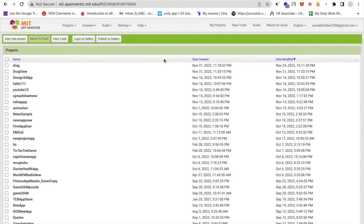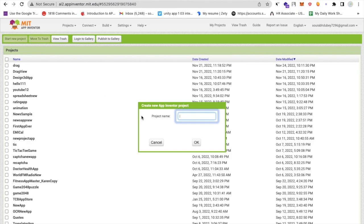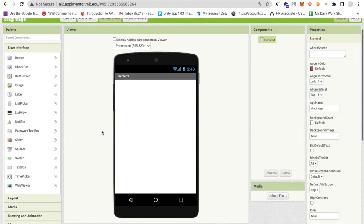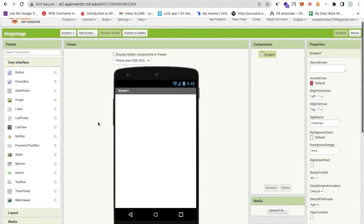First of all, open the MIT App Inventor and click on start new project. My project name is drag image, as you can see here that's my screen.